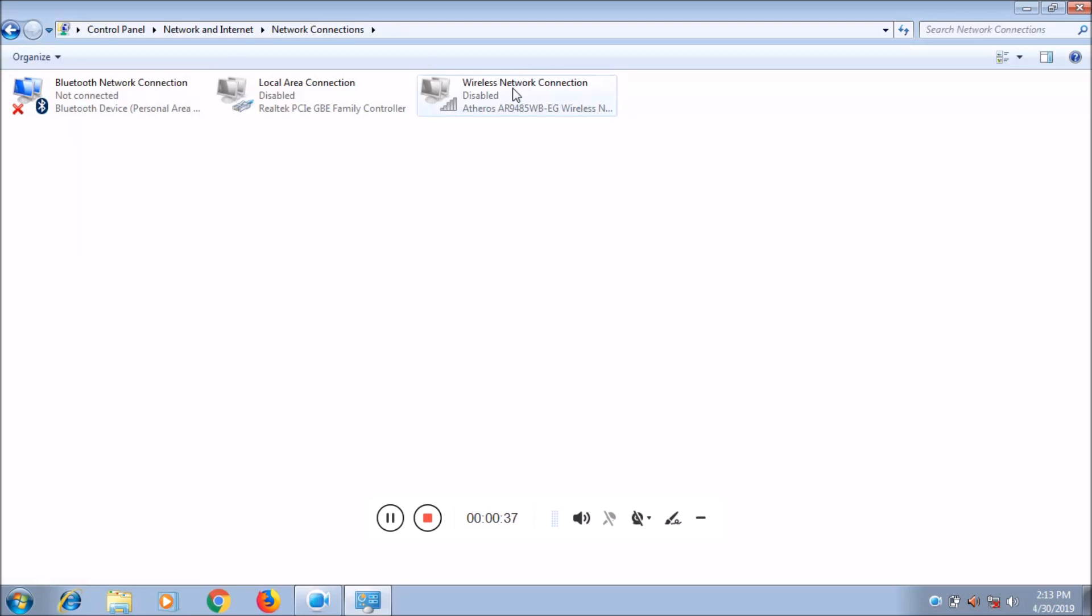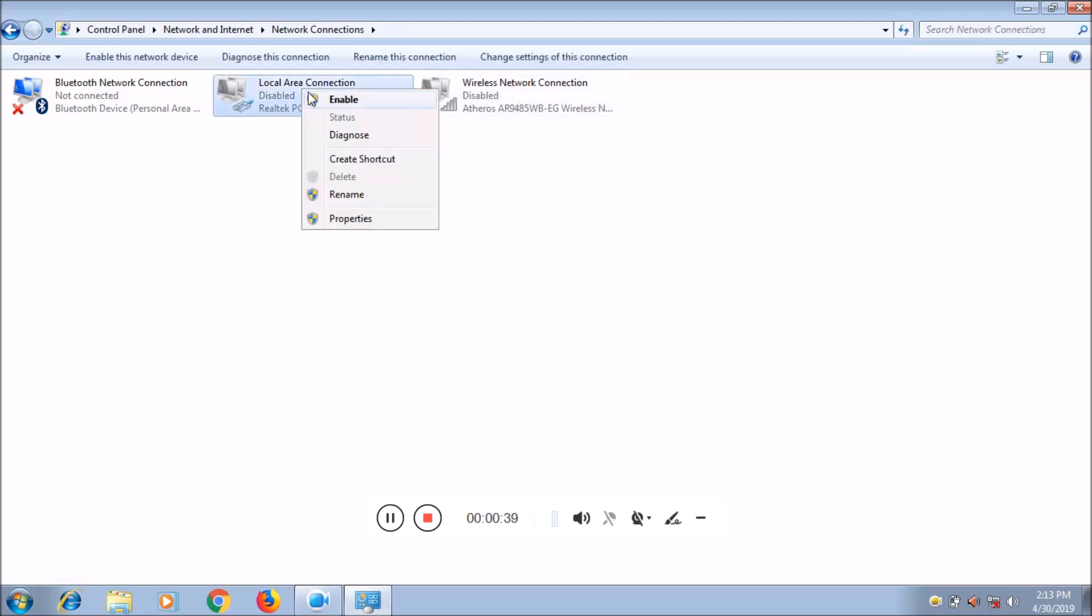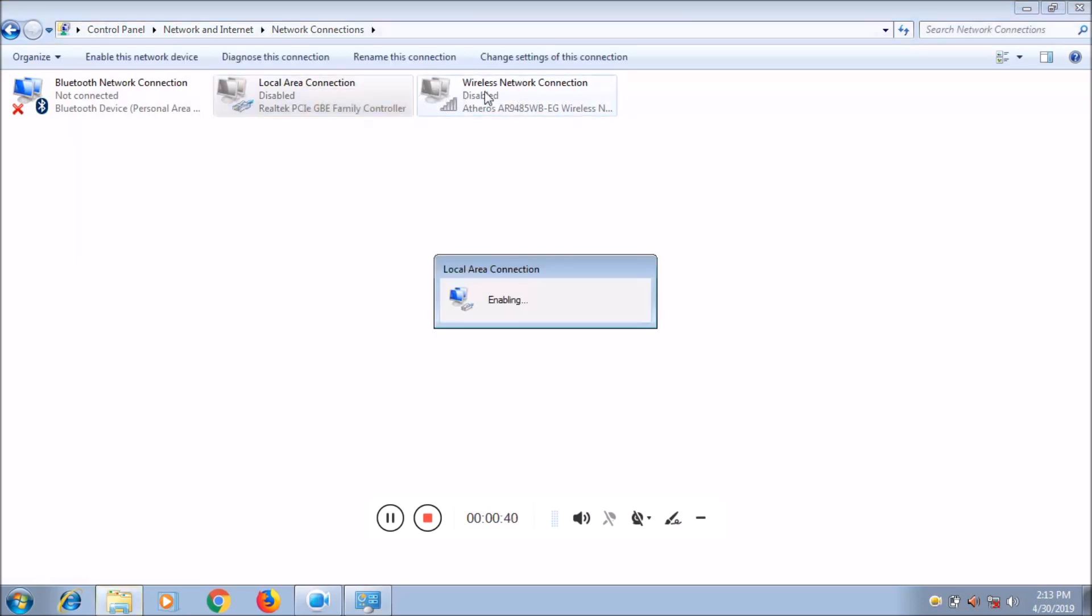Local area connection and wireless network connection - just right-click on it and enable both these adapters.